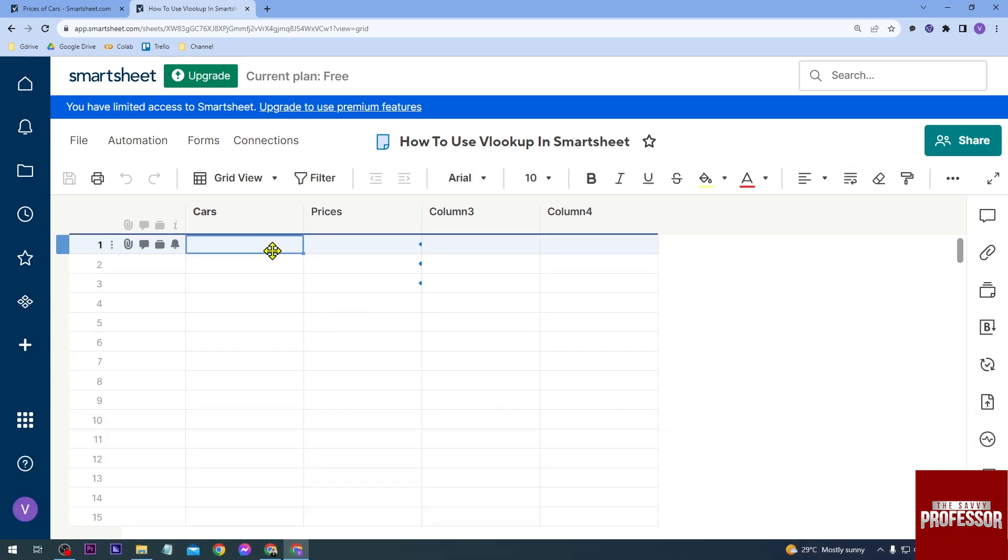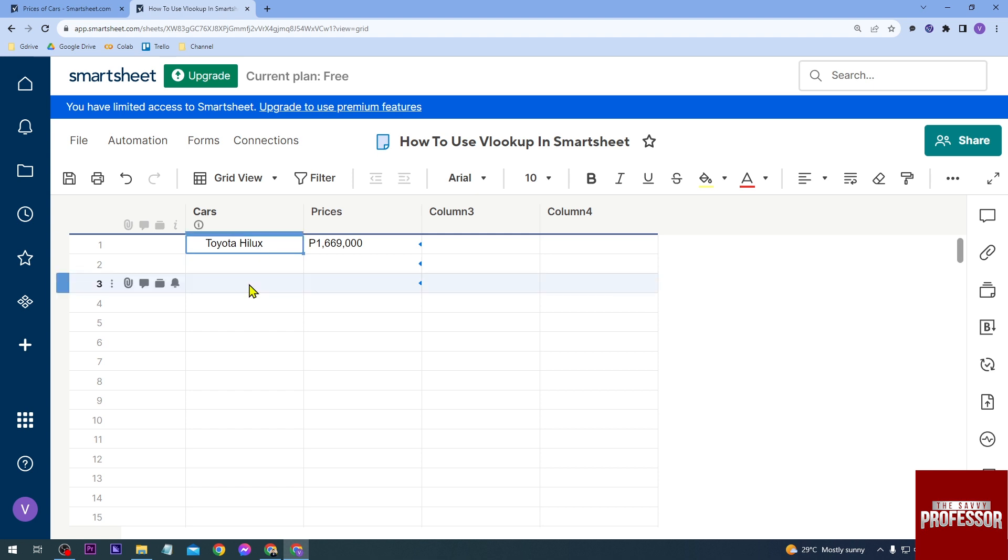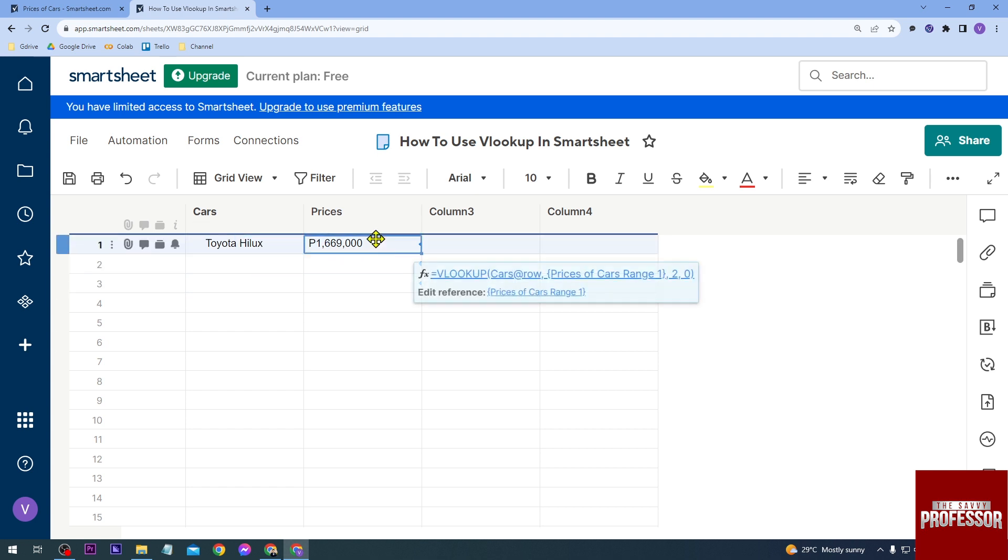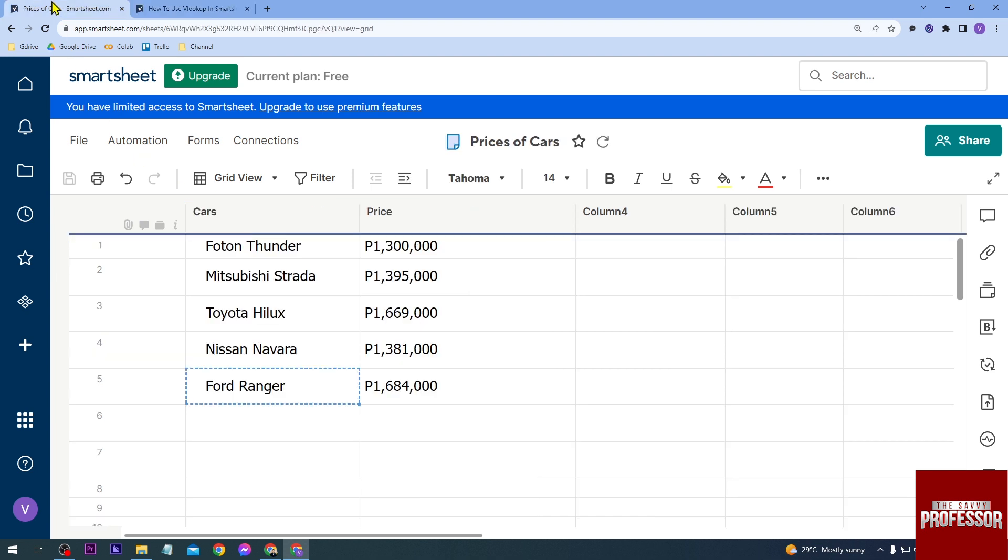So this is me typing something. These are the values that I have here in my Smartsheet, and as you can see, the moment I type something here, a value comes up because we have used the VLOOKUP function. Now if we look at this one here, this is actually where everything is coming from.